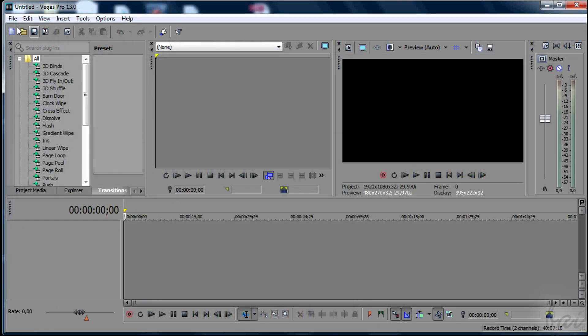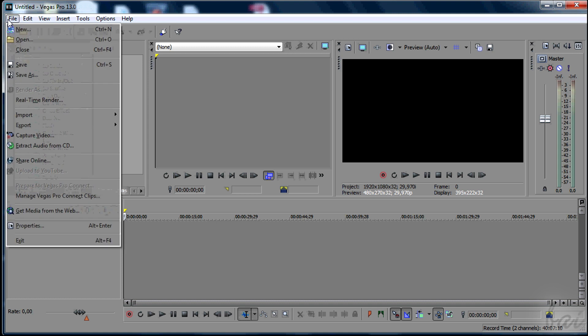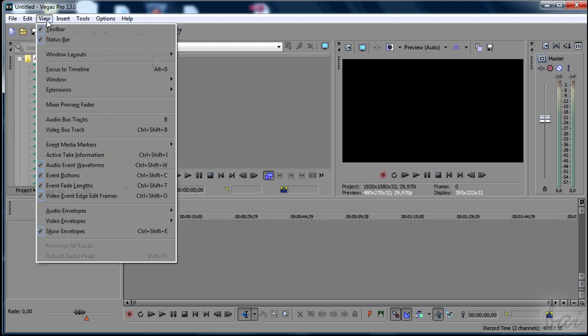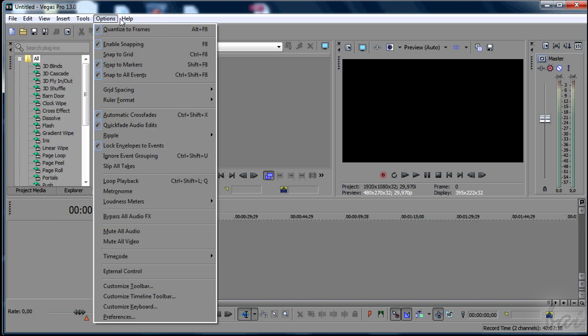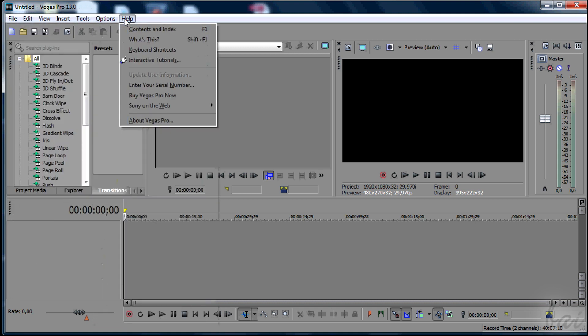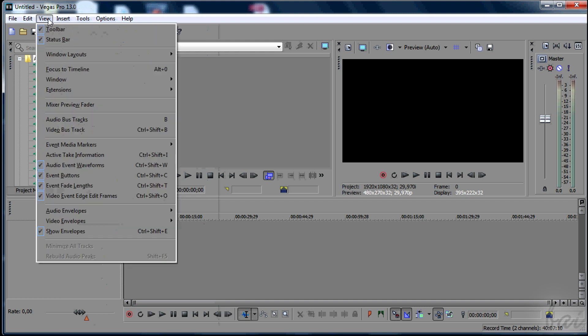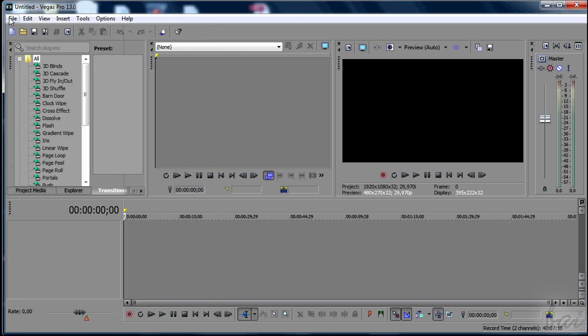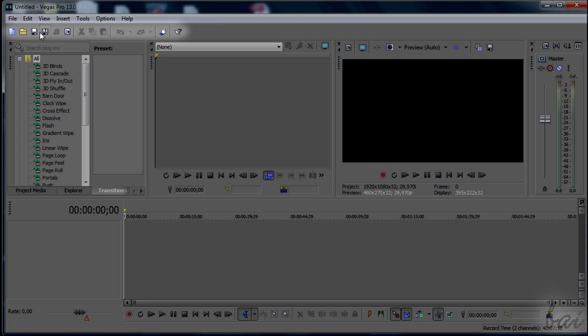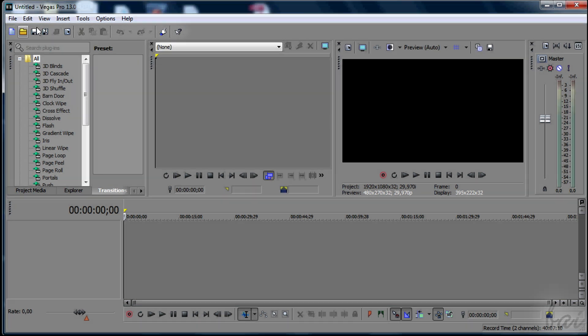Let's see the workspace. On top you have the Menu bar that lists all the features this software has. A little below there is the Toolbar, very useful for its quick options.